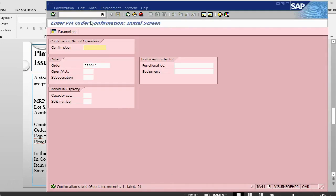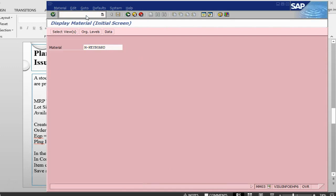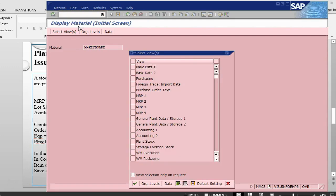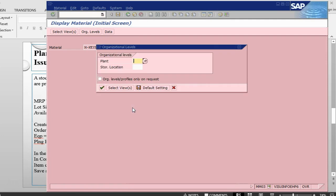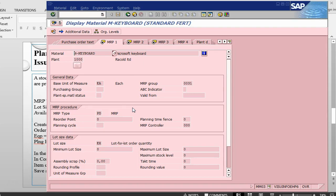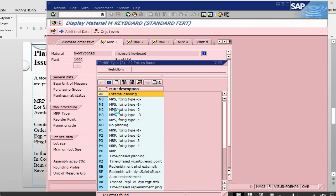I will go into MM03 transaction because my material has already been set up. I just need to verify that the setup is correct. The plant is 1000, S log is 0001. So MRP type is PD, which means it is relevant for MRP.